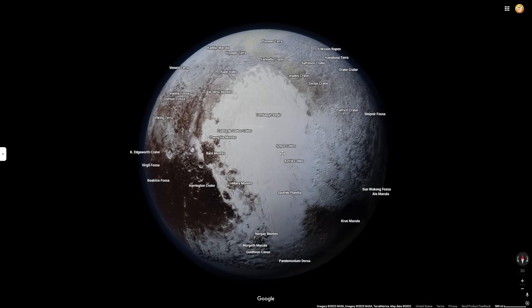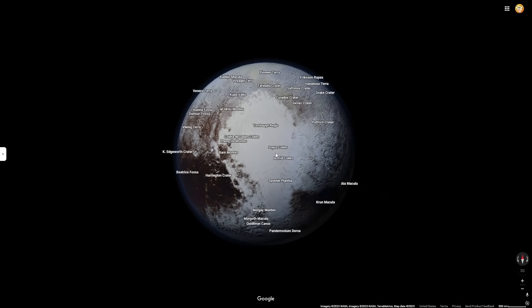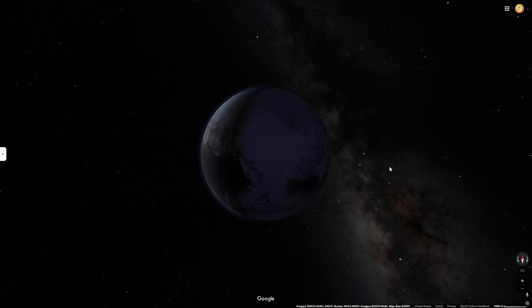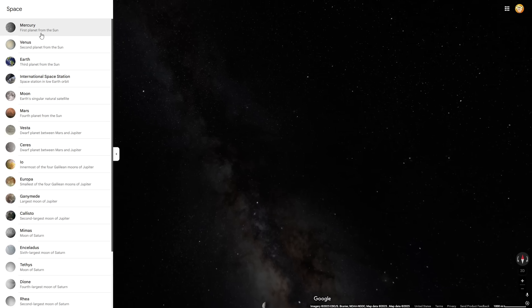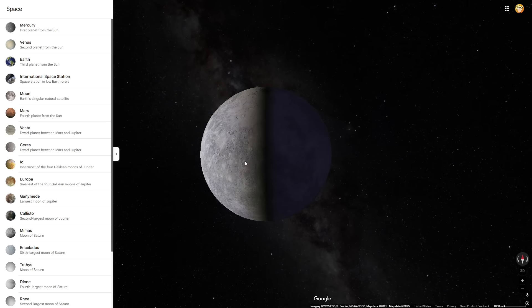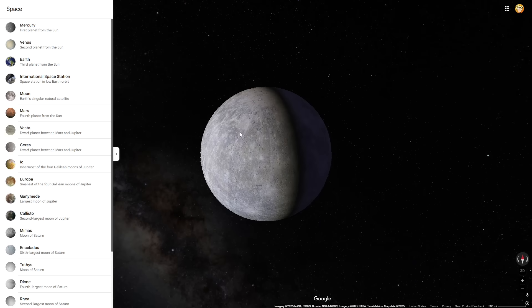But that is all we are going to be exploring in today's video. If you guys would like to see any longer videos exploring any other features, especially the moon, then comment below. I hope I was able to surprise you guys that there was a way to explore other planets on Google Maps. If you enjoyed this video, make sure to subscribe, and I'll see you in the next one.